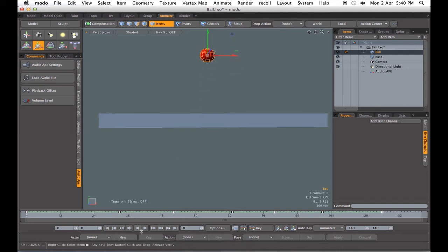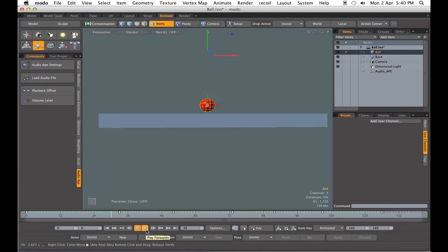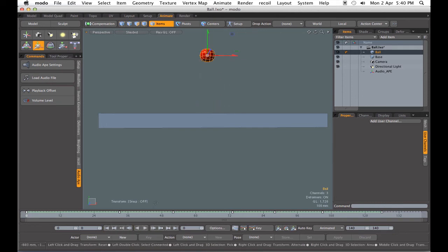And now we can watch it bounce. Code monkey get up, get coffee, code monkey go to job. Code monkey get up, get coffee, code monkey go to job. And it's bouncing on each of those C sounds.